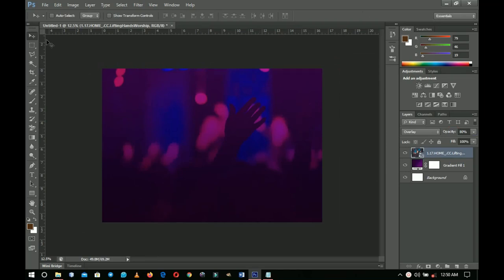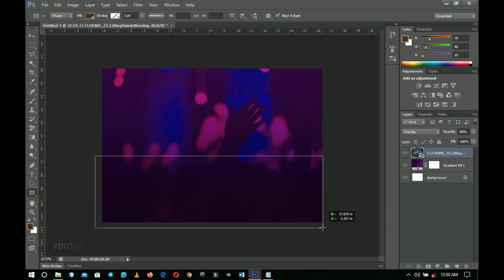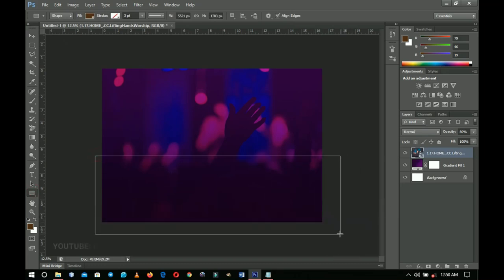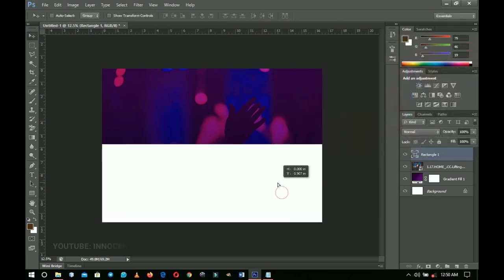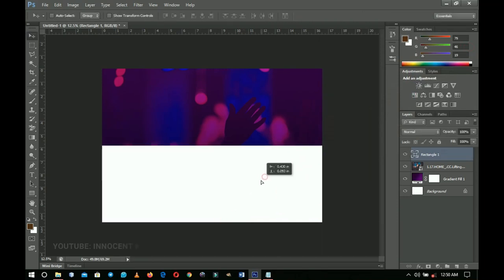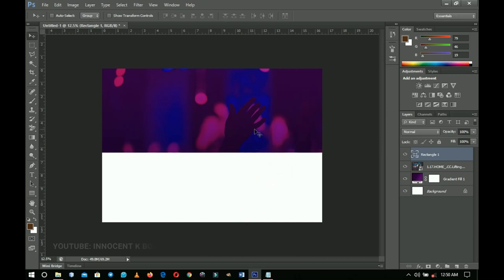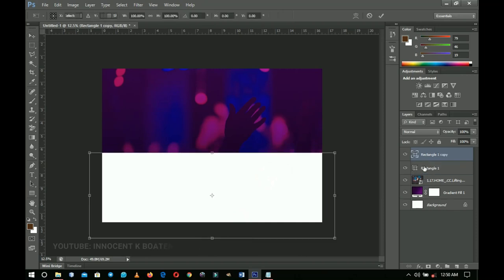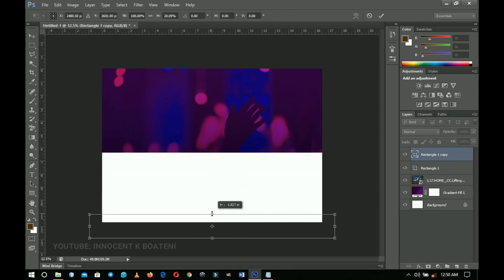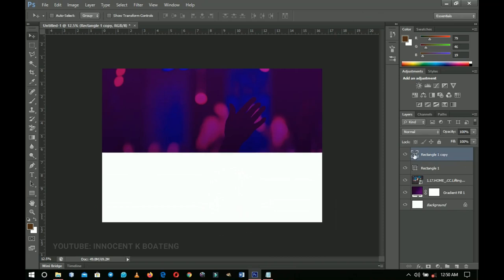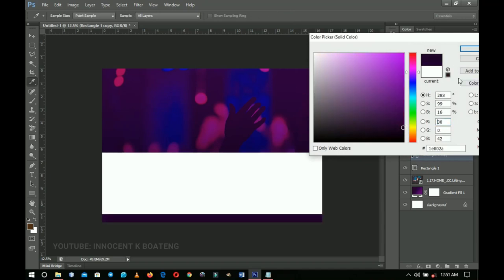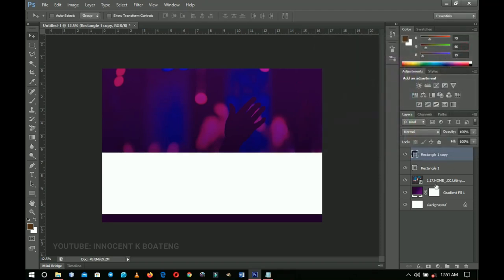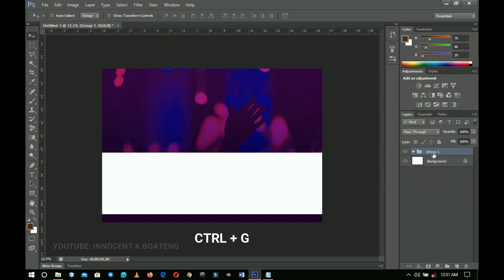Next, grab the Rectangle tool and create a rectangle on this side — it can go beyond the canvas edge, that's fine. Change the color to white and position it appropriately for your design. Then press Ctrl+J to duplicate the rectangle, press Ctrl+T and drag the duplicate to the other side for the information section. Change its color to something else — this will serve as the background. Group all of these with Ctrl+G and label it 'background'.